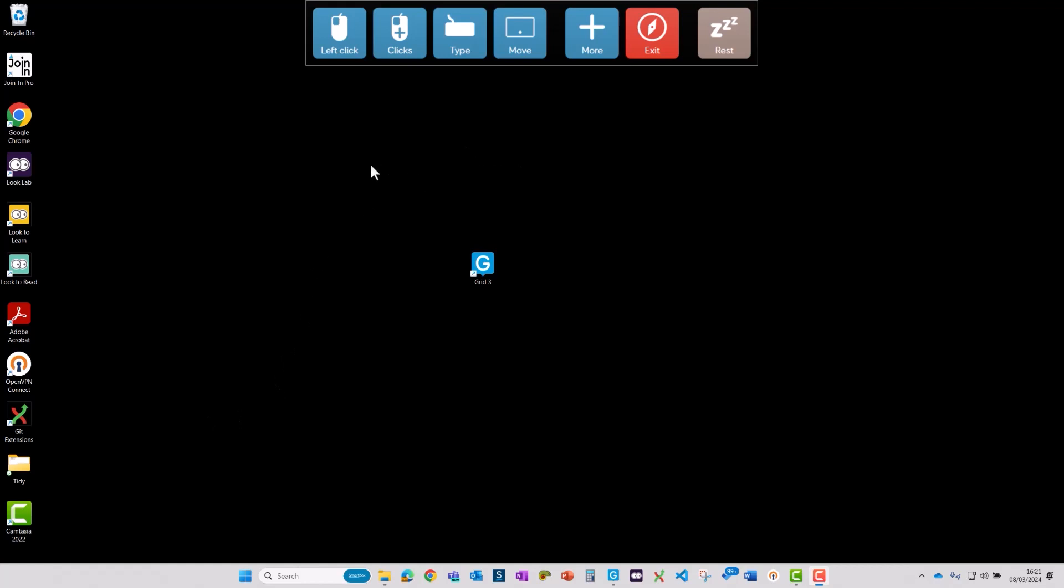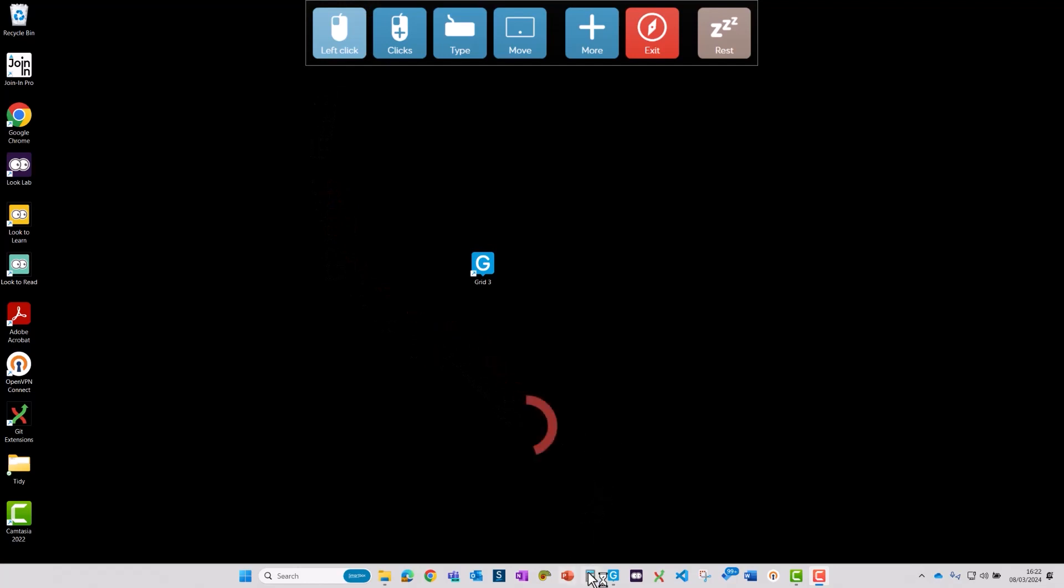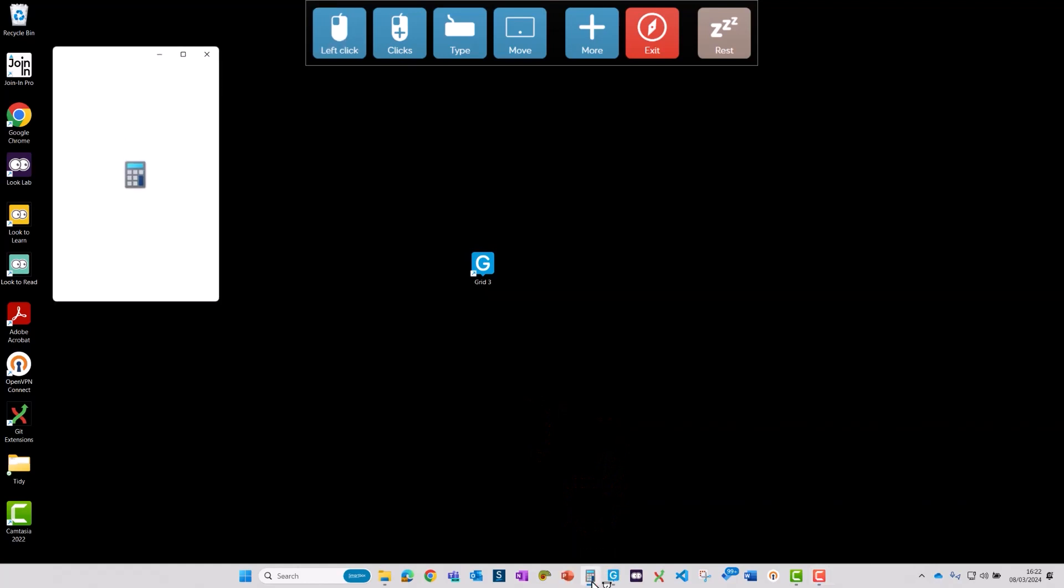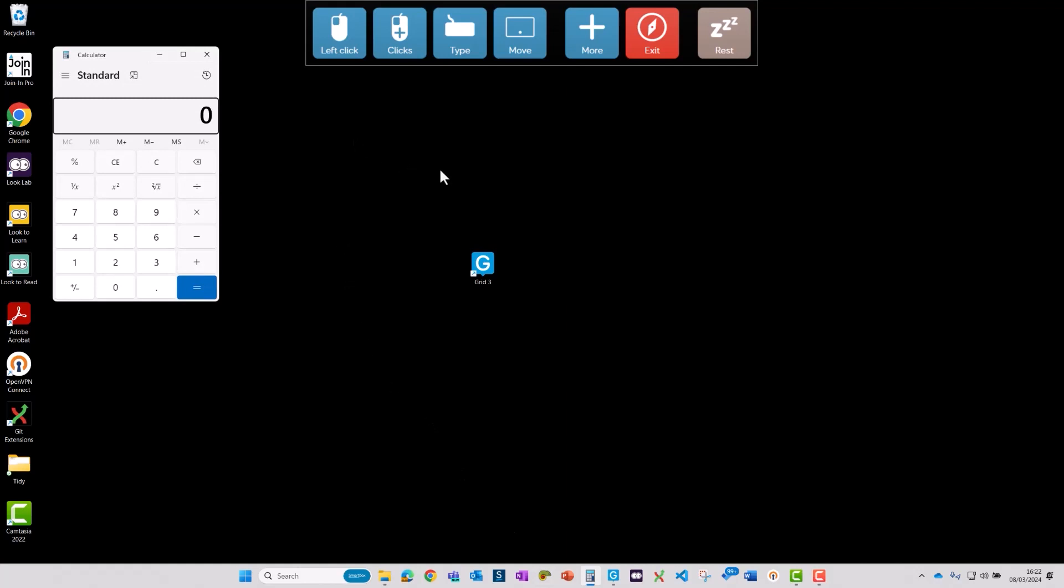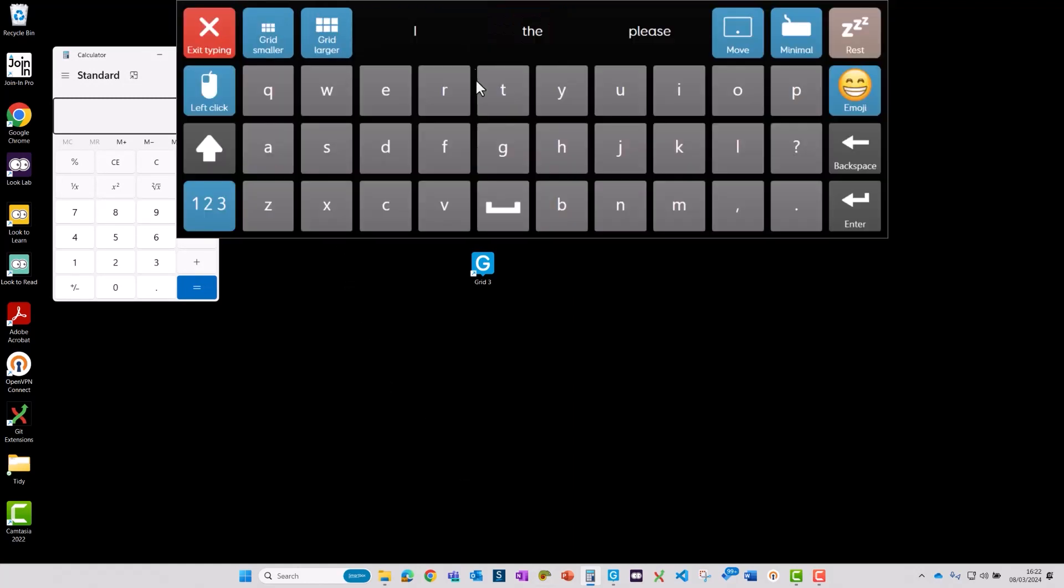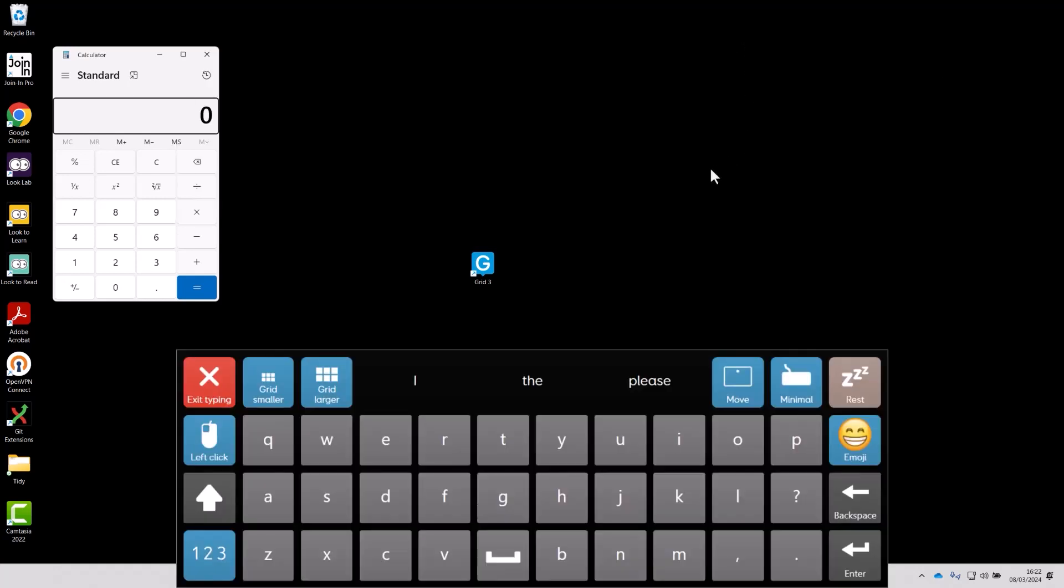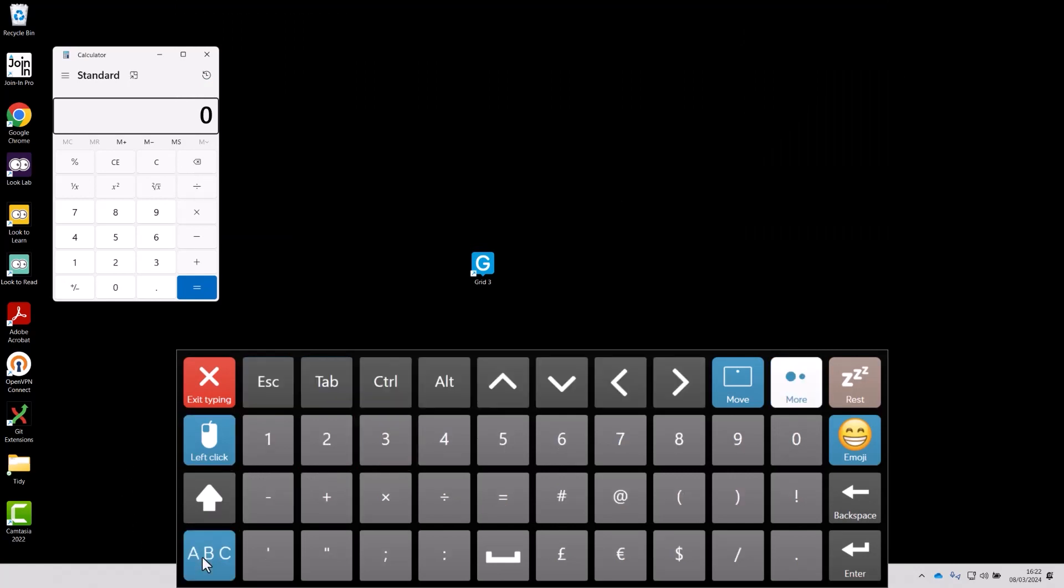So I'm going to open up the calculator app by selecting left click and then moving my pointer down to the taskbar, dwelling on calculator, and that's opened that up for me. I'm going to open up the keyboard and you can see that at the moment that's kind of in the way of the calculator, so I'm going to move it down to the bottom like so and move to numbers.